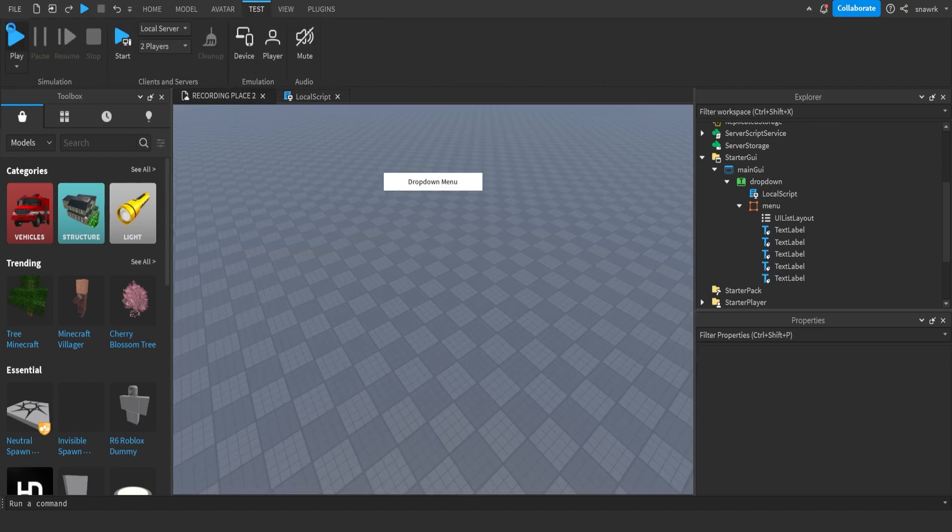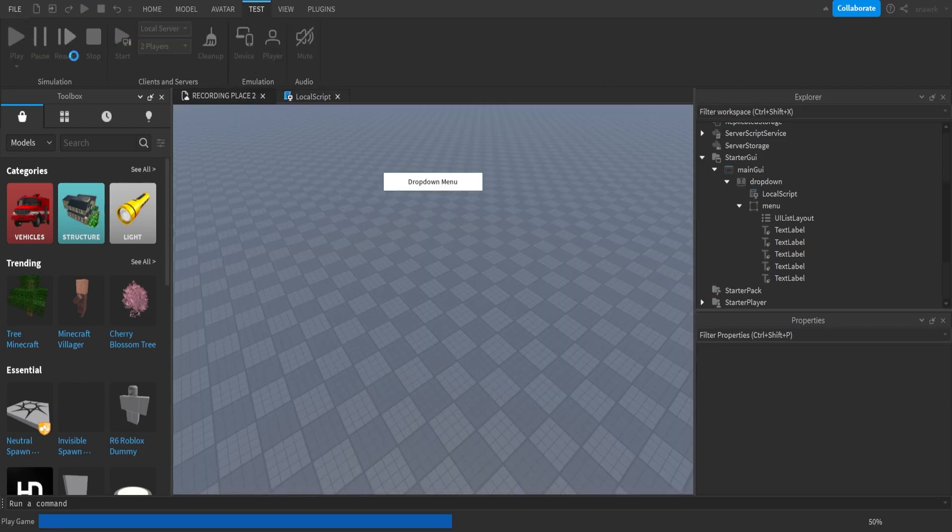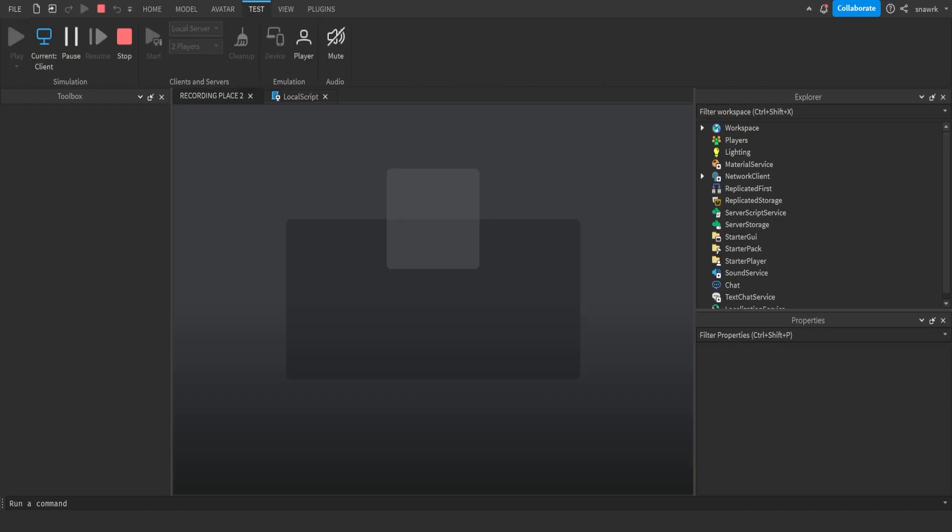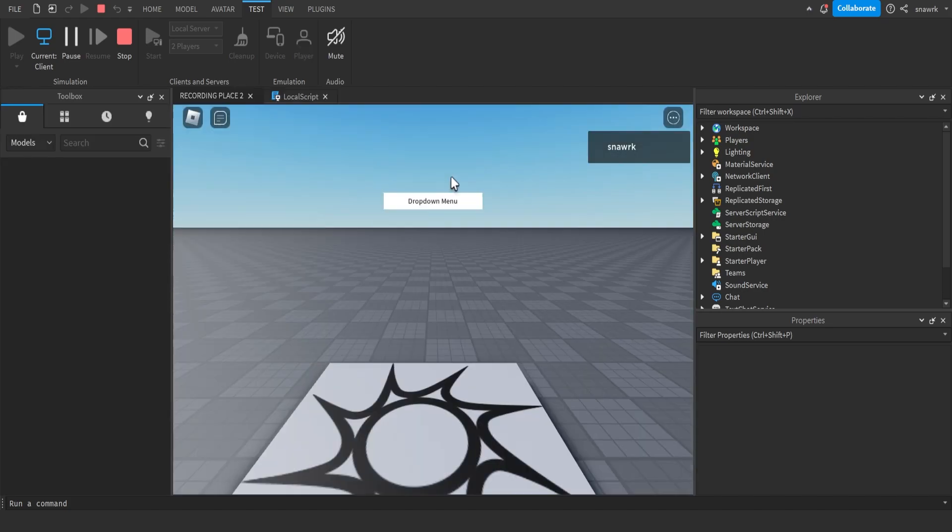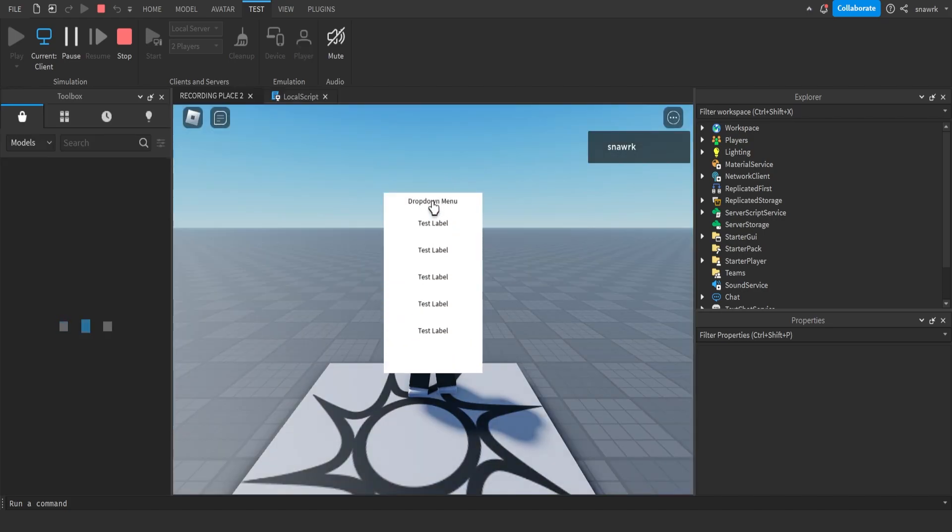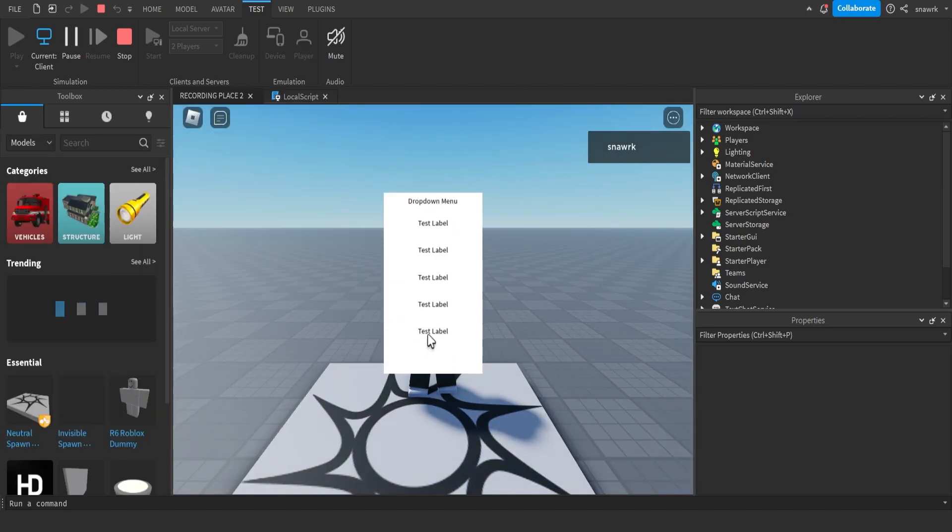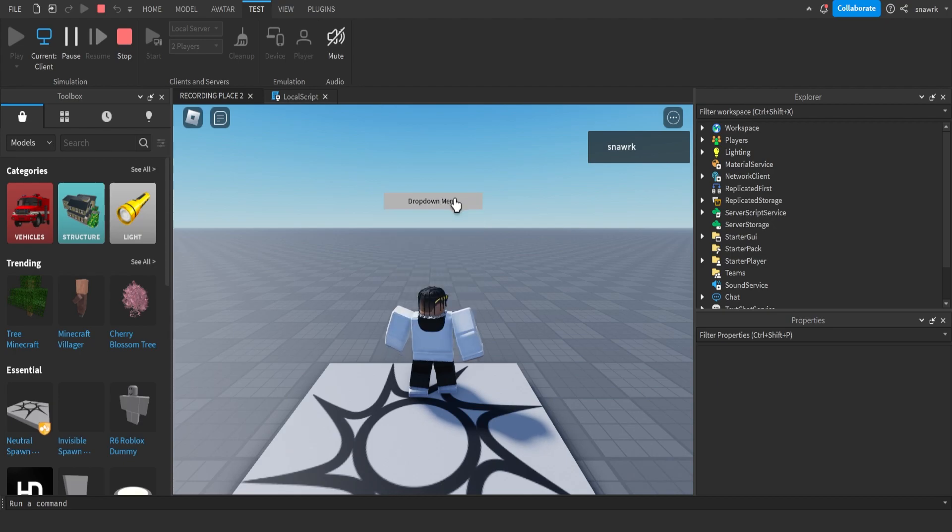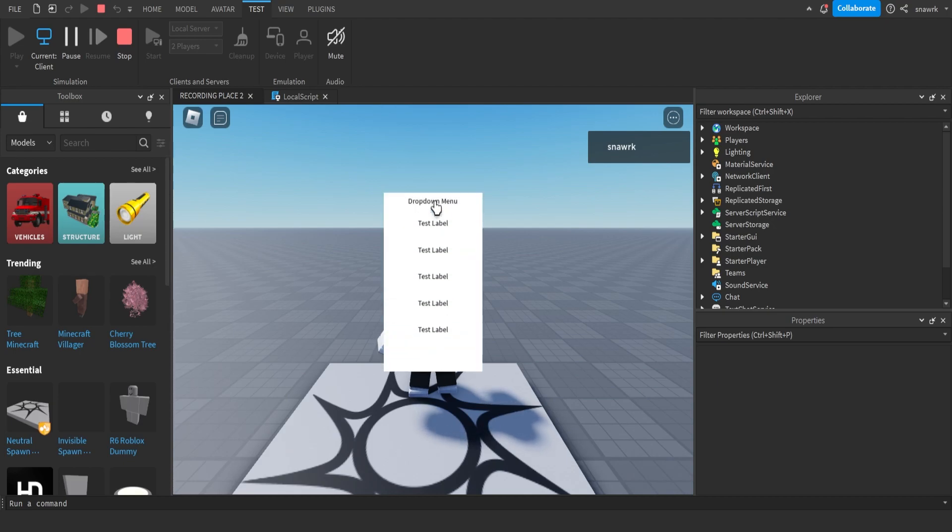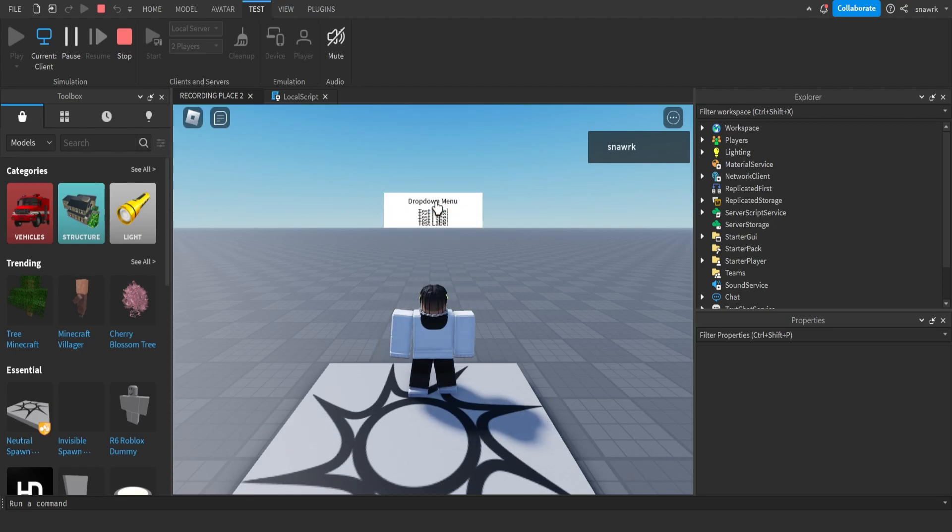So now it should work. You click play. And then click on the menu. You see it drops down and shows all the labels in there. And then you click on it again. It closes. So it's pretty nice. Yeah.